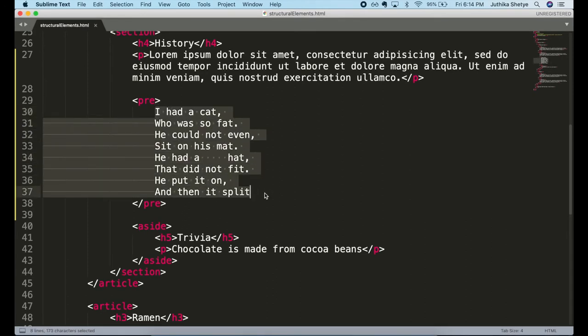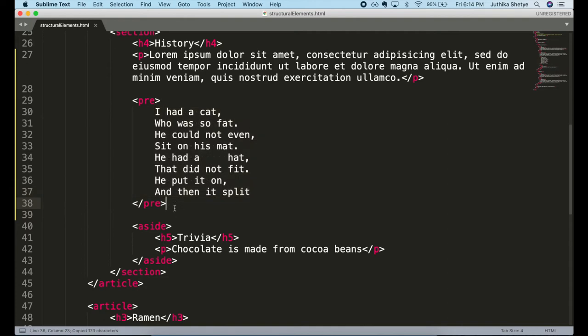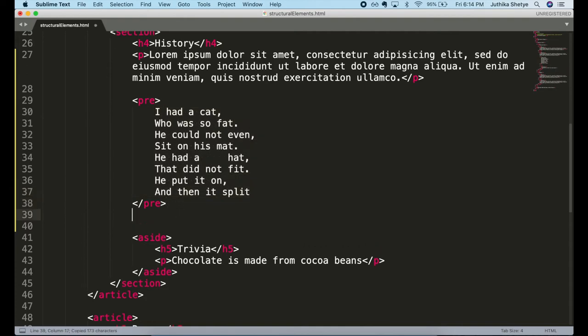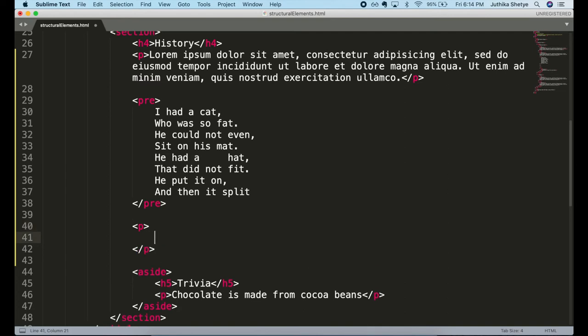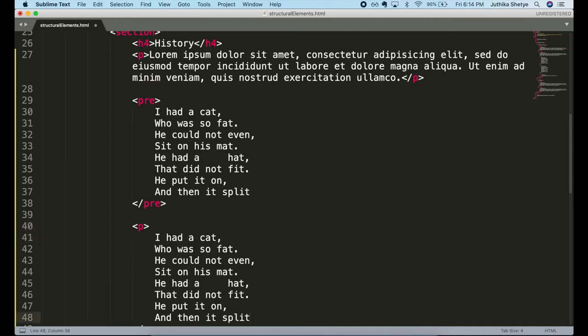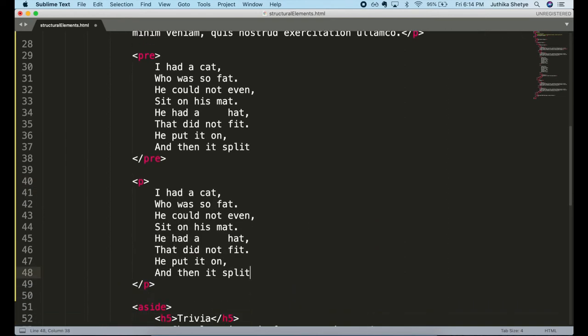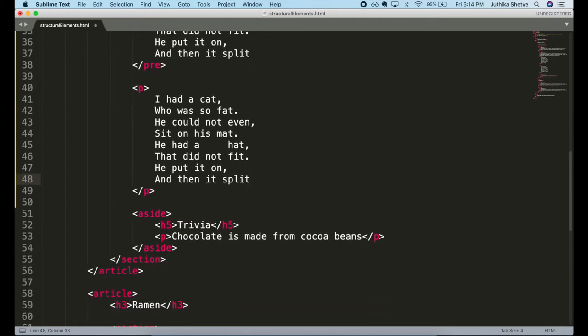And just for comparison, let me also copy this entire thing as it is and put it inside a paragraph element instead. Now let's see how it has displayed in the browser.